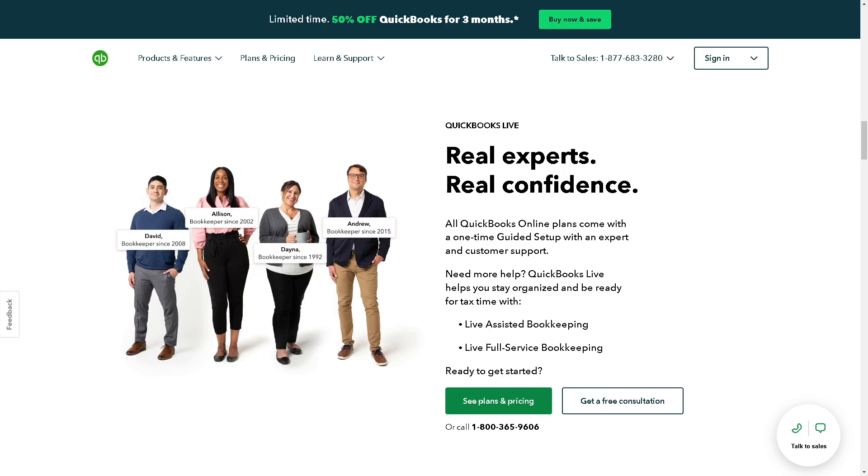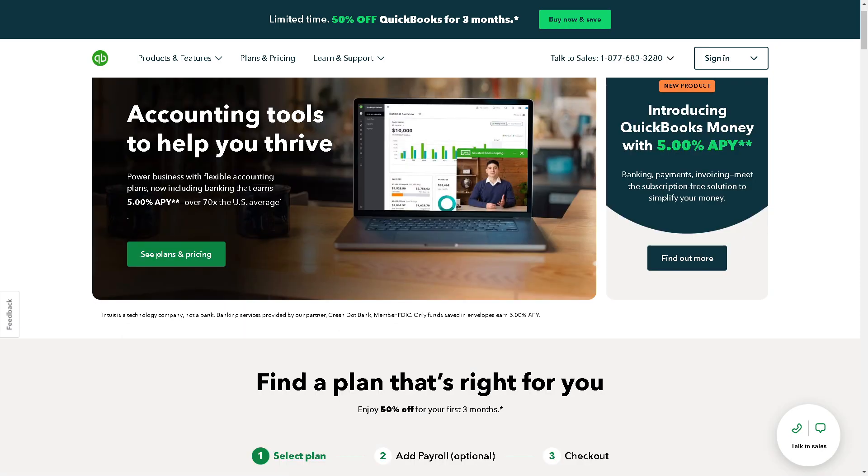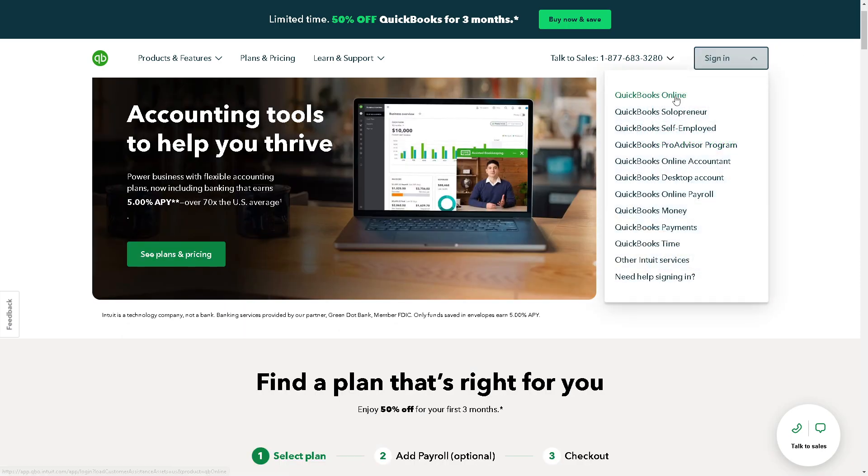Welcome back to our channel. In today's video we are going to show you how to erase your QuickBooks Online data and start over. Let's begin. Now the first thing you need to do is to log in using your credentials.